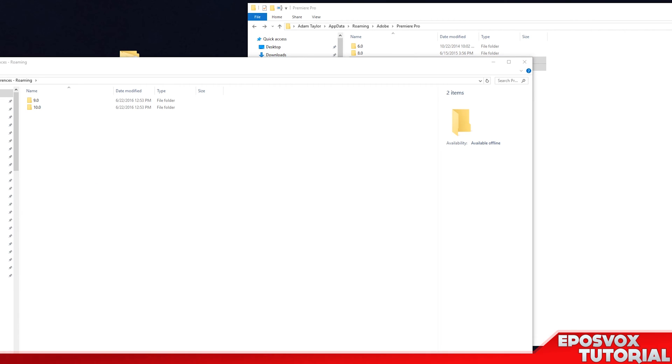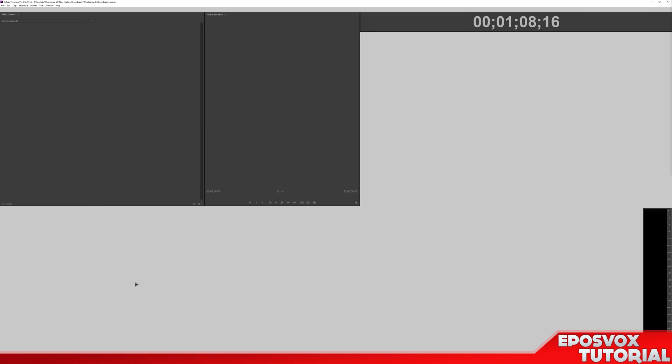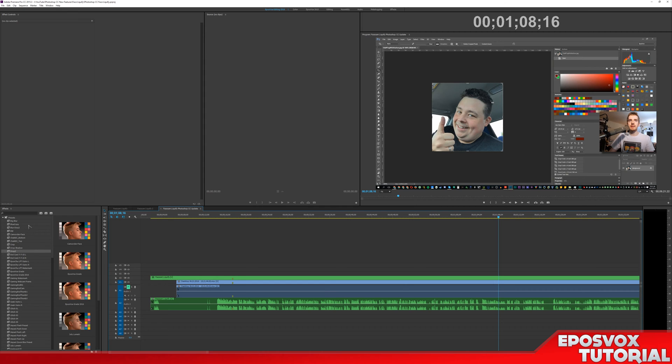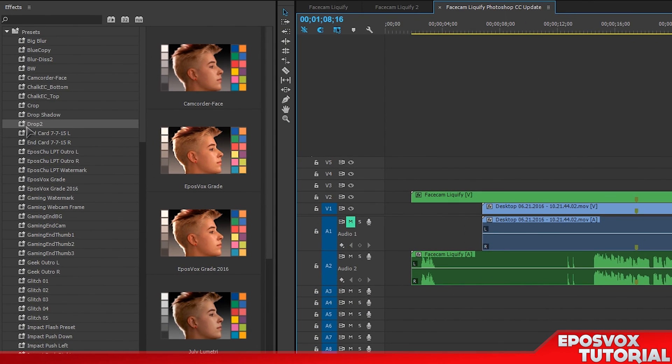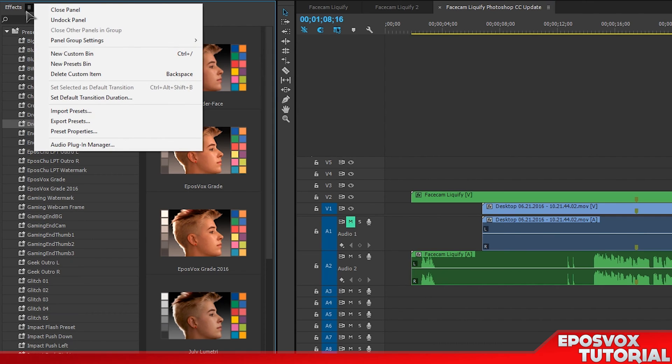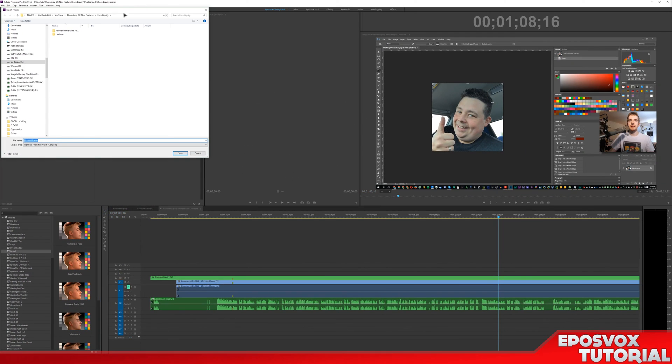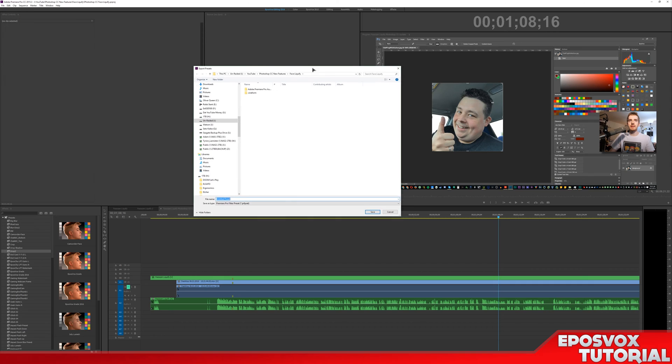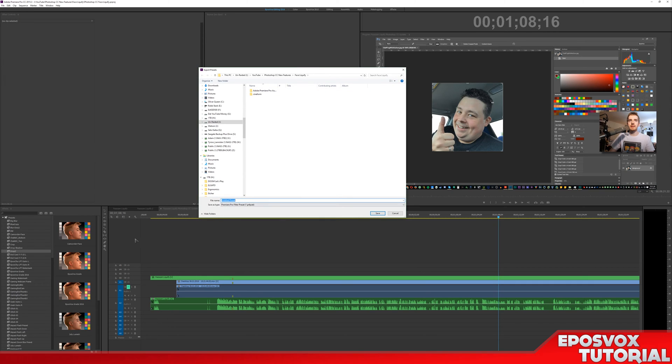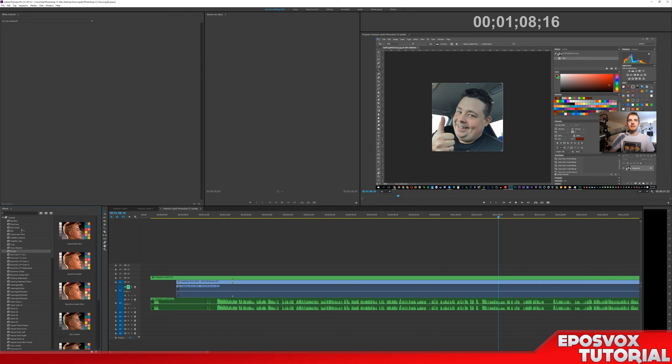There is another way you can back them up as well if you're actually in Premiere. This is for your effects presets specifically, but if you're in Premiere, under the Effects Panel, click the little three lines and go to Export Presets, and it will export pretty much one at a time, unfortunately.